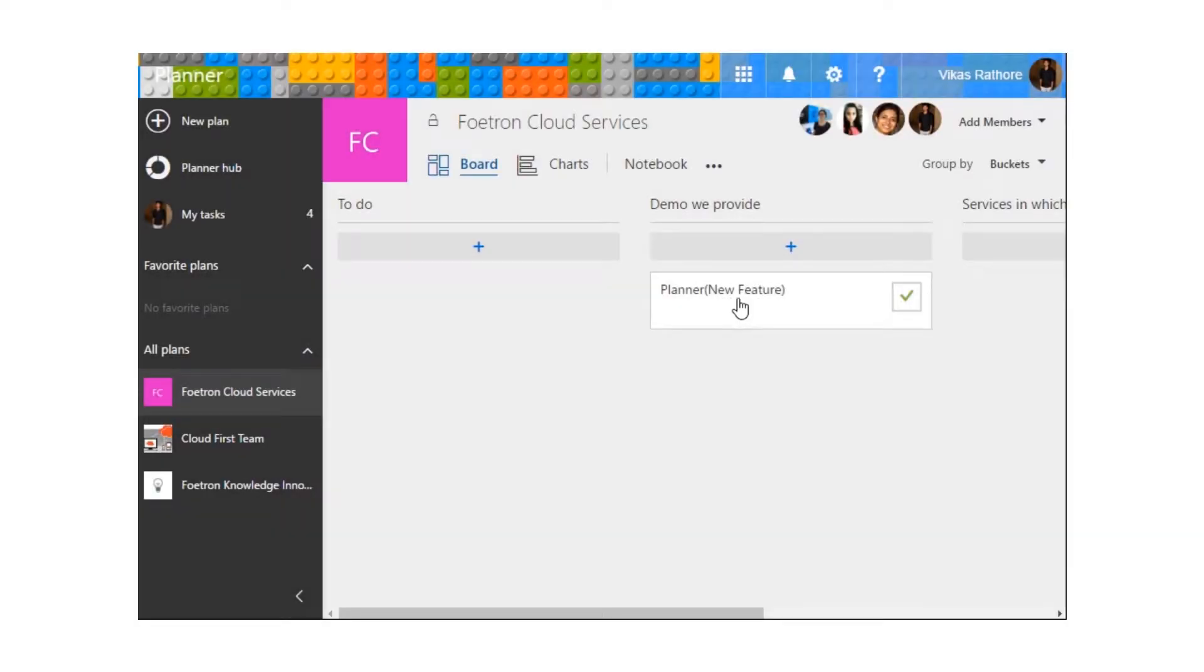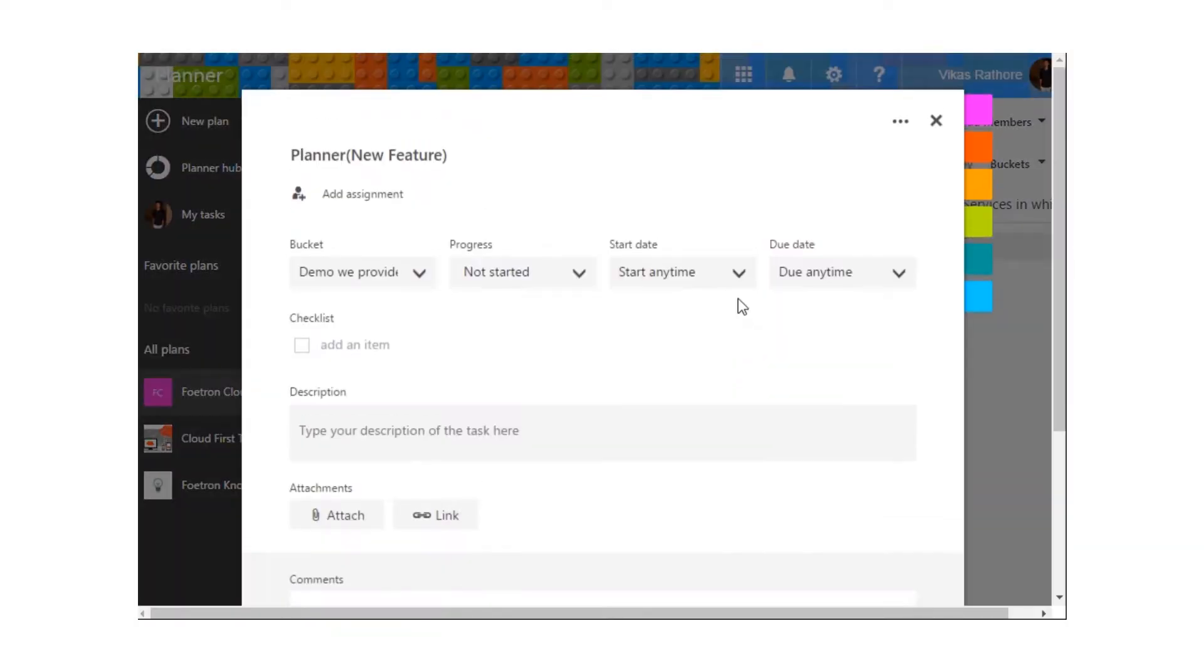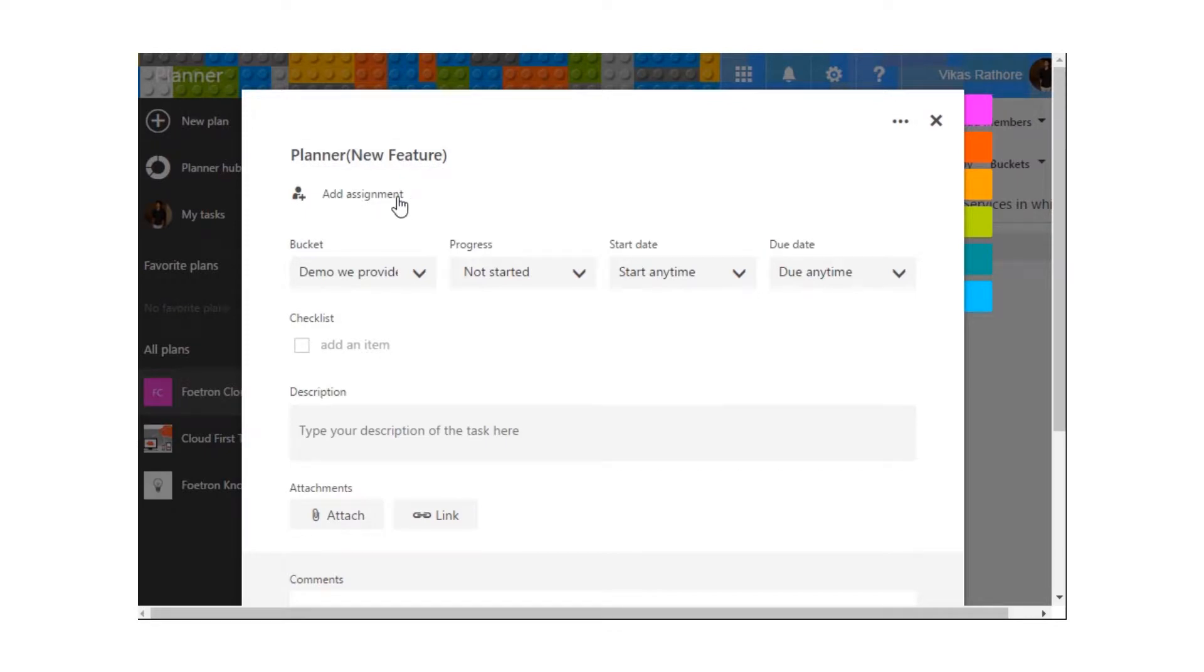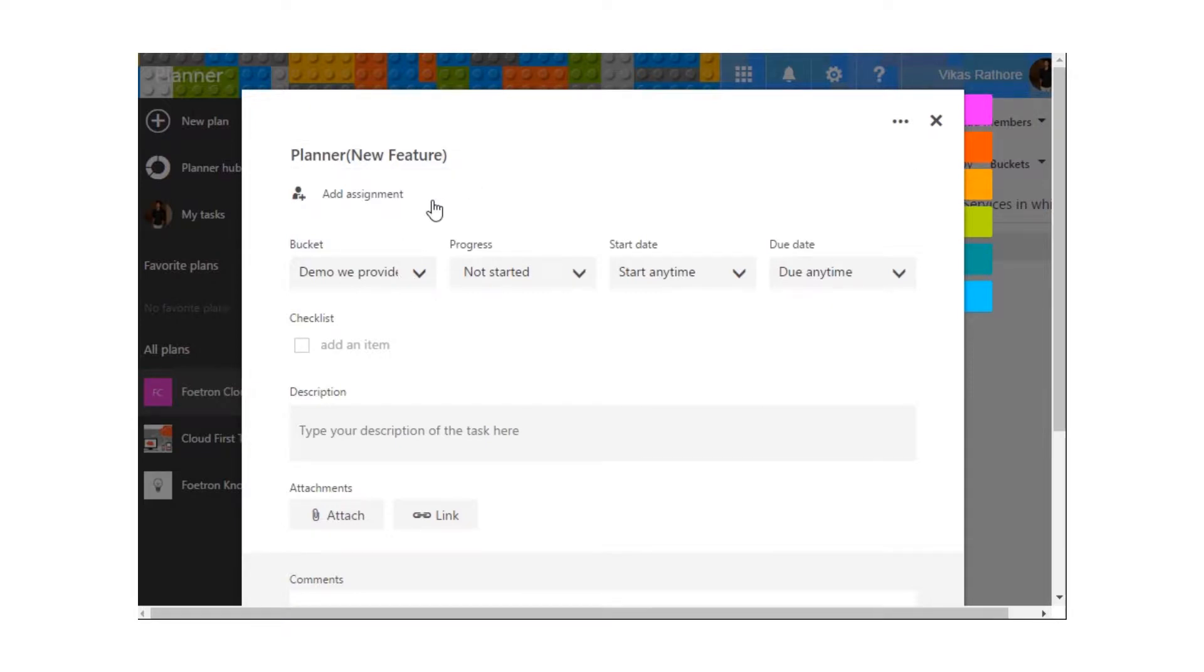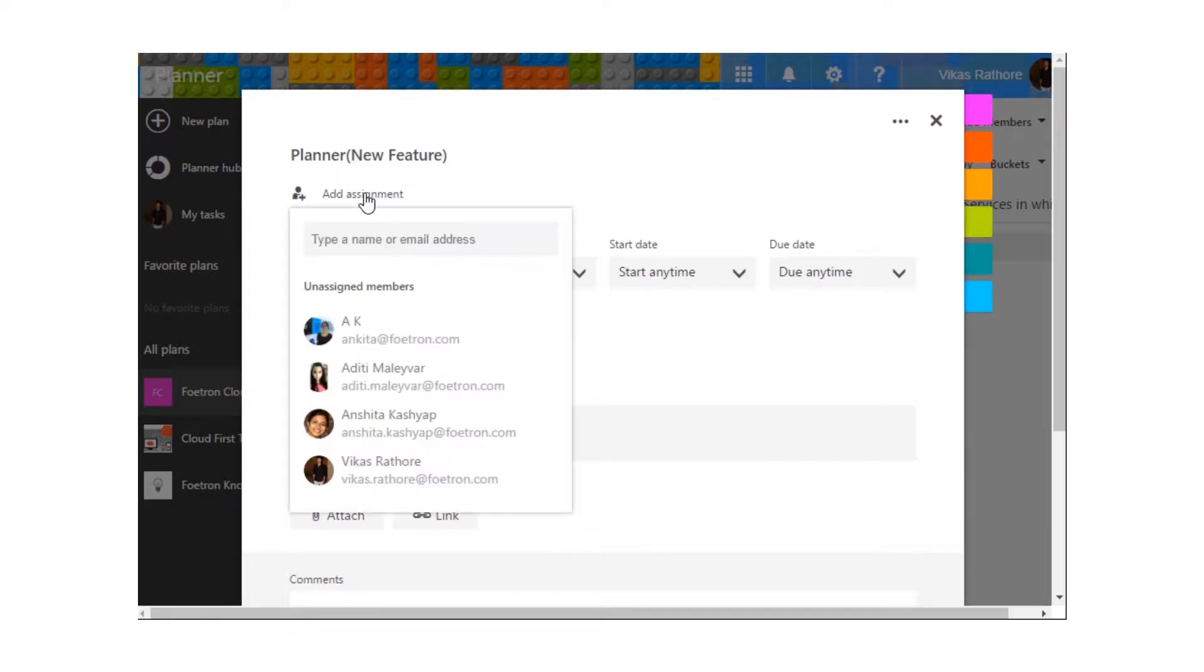When I click on this task, this menu will appear. Over here, I can assign this task to different members that I've added into the plan. I'm assigning this task now. I'm assigning this task to Aditi.